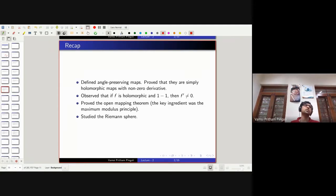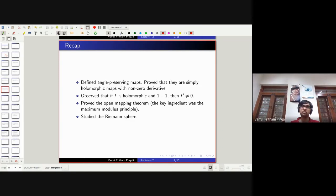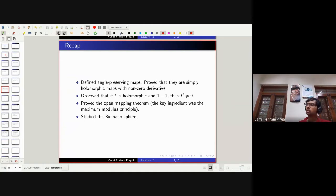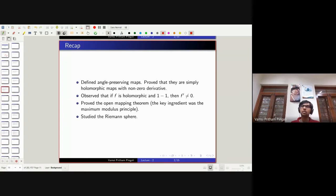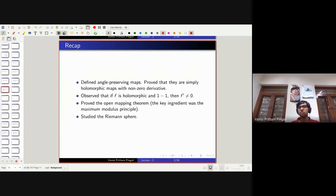We saw that certain kinds of holomorphic functions — meromorphic functions, namely functions where the singularities are poles and not essential singularities — can make sense even at a singularity. When your singularity is a pole, you can define the value of the function at that singularity to be infinity, and you can define one divided by infinity to be zero, and you can be consistent.